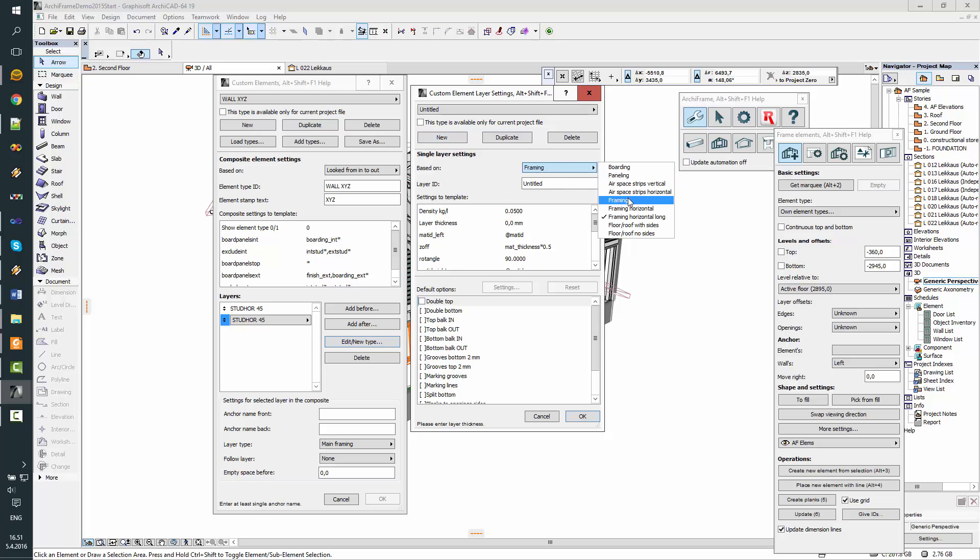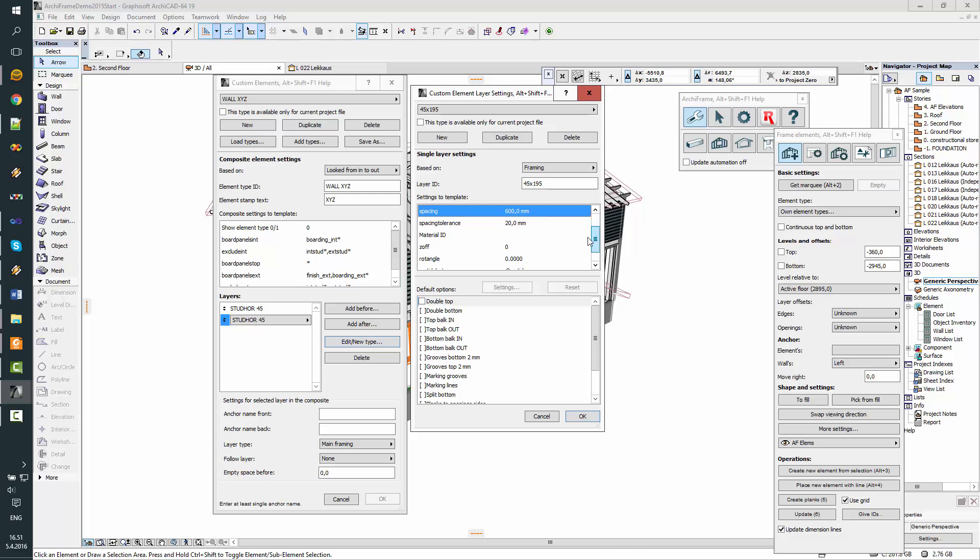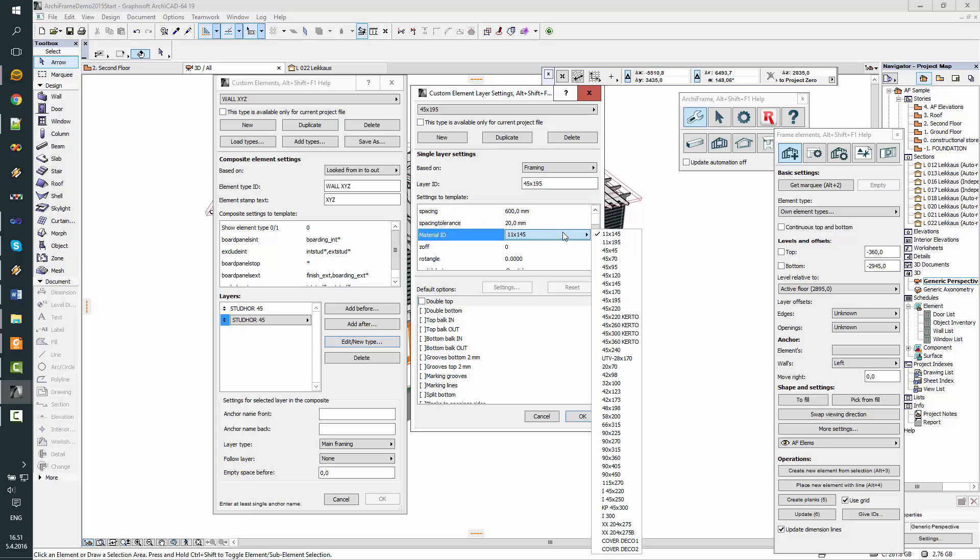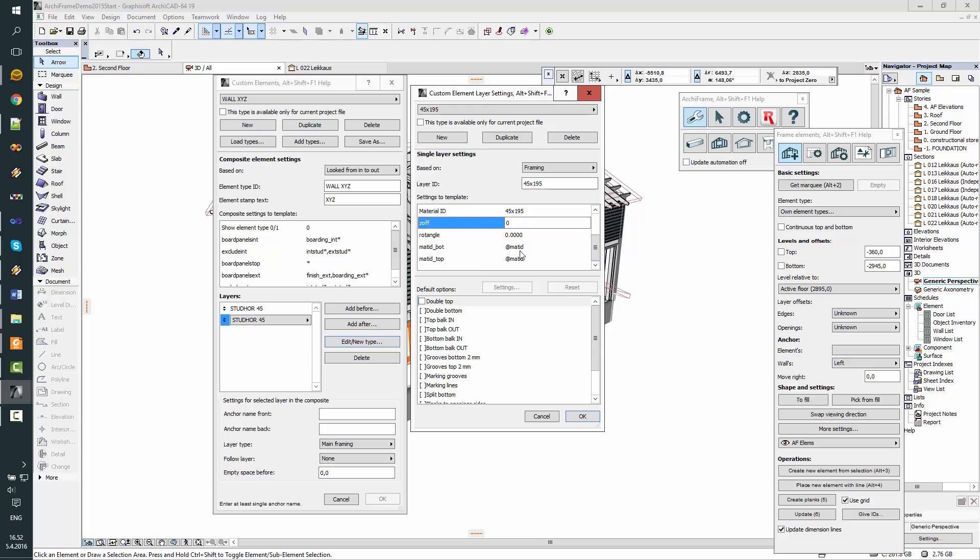This will be just normal framing. And you should have some meaningful ID system, for example this, the main material of this framing layer. Okay, again thickness, spacing 600, that's okay. Material will be 45 times 195. No settings here, and the bottom and top will be the same.